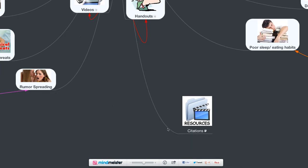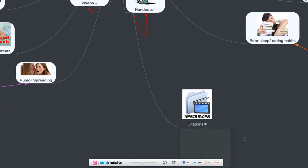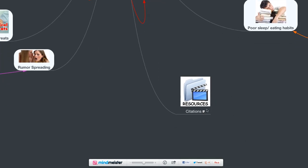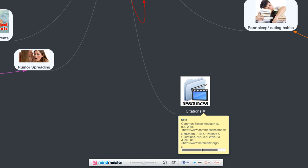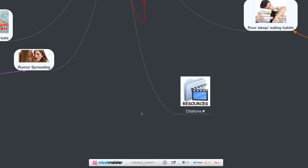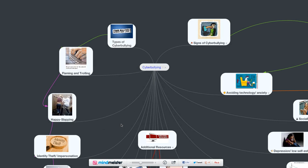And as requested, the citations for the resources here. There we go. For Common Sense Media and NetSmart. Those are the two main resources I use to gather information for this presentation.